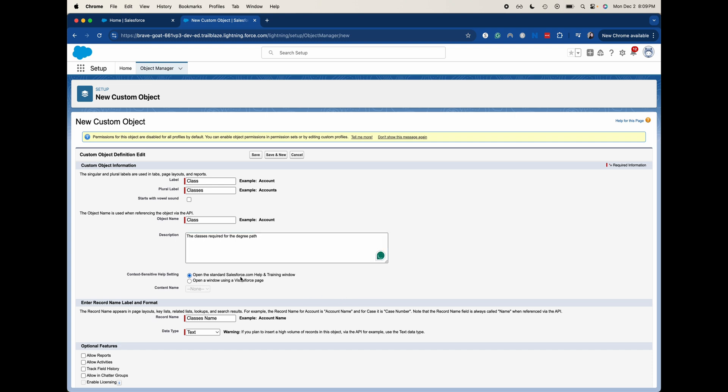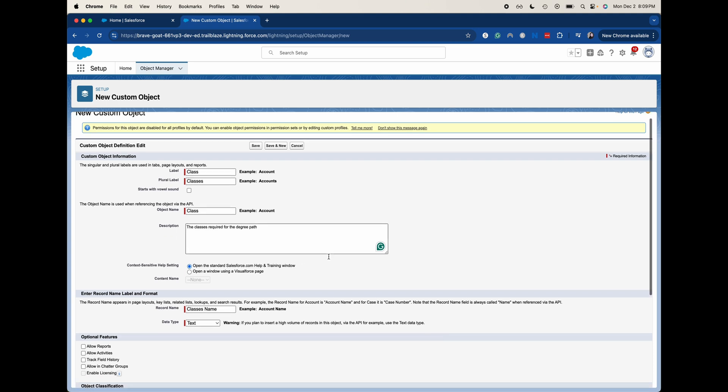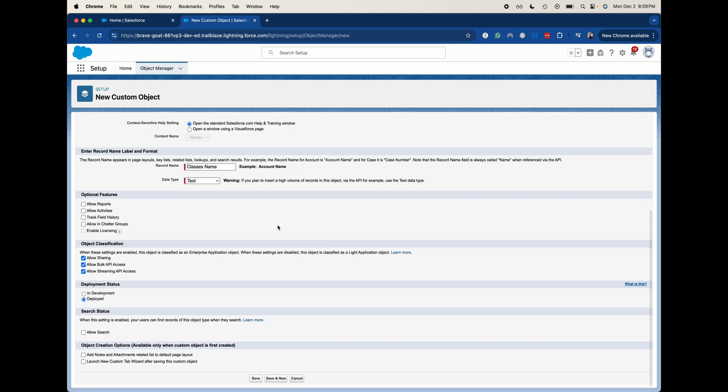We can open the standard salesforce.com trading window. We can have a record name. So what this is going to be is on your page layout, it's going to show up as class name when it's talking about that record, such as like case number. That's just going to be the same as case name or class name. Let's go ahead.